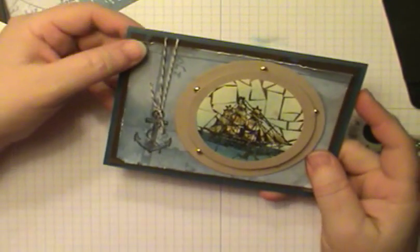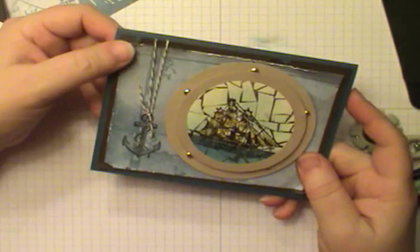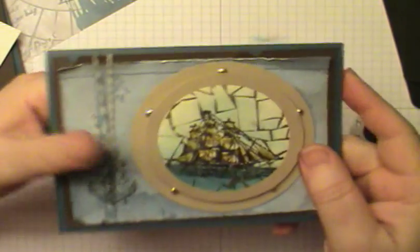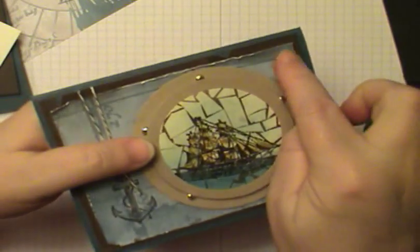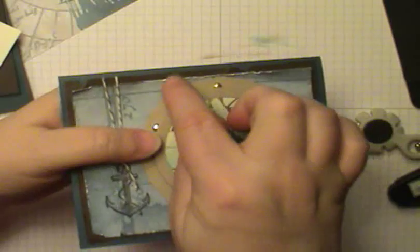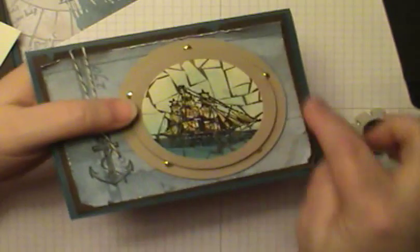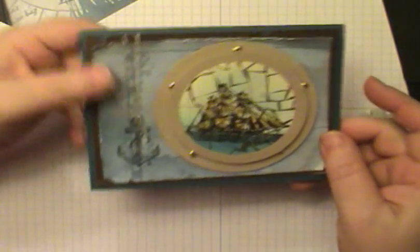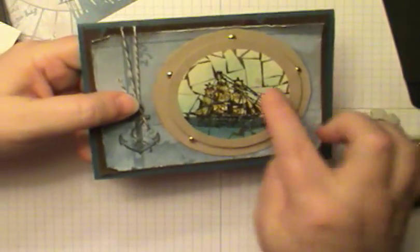This is Dawn Olszewski and welcome to another episode of How'd She Do That. Today I'm just going to do a quick tip on how to get this distressing on cardstock and designer series paper.